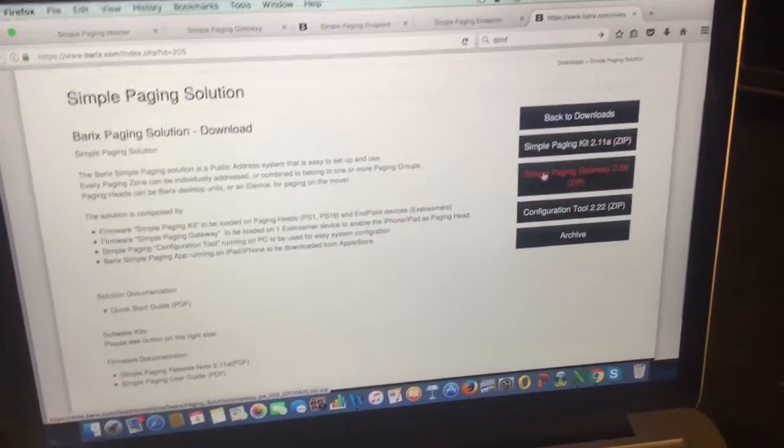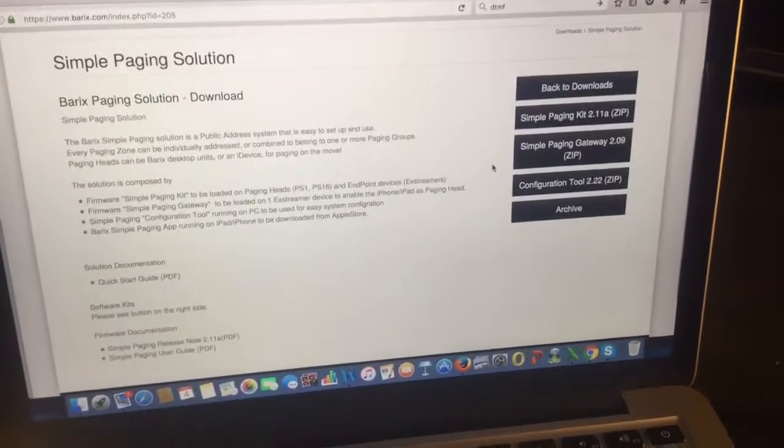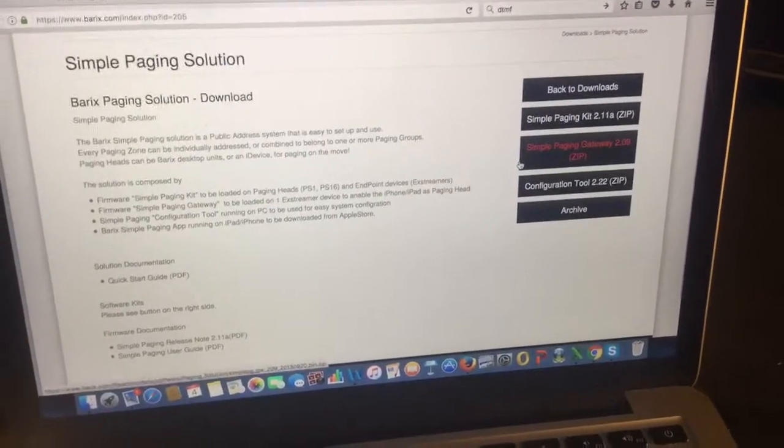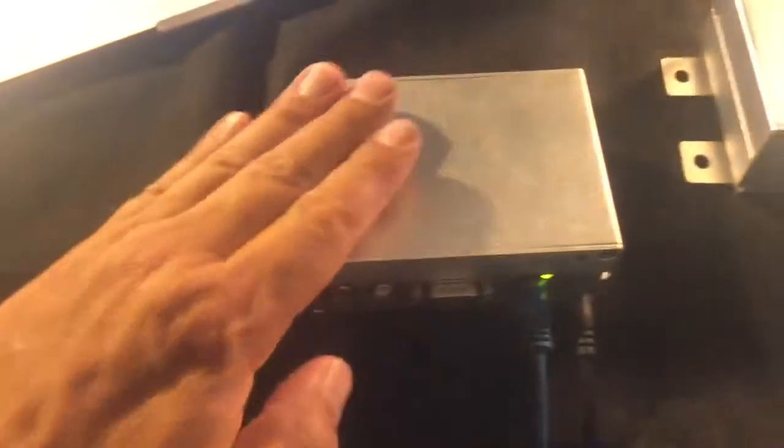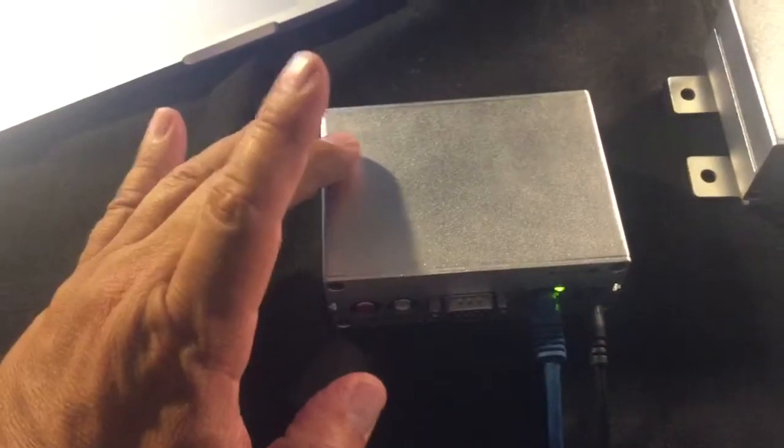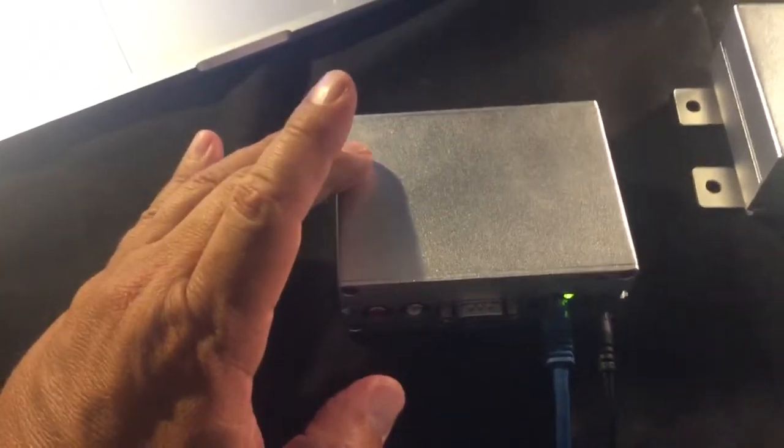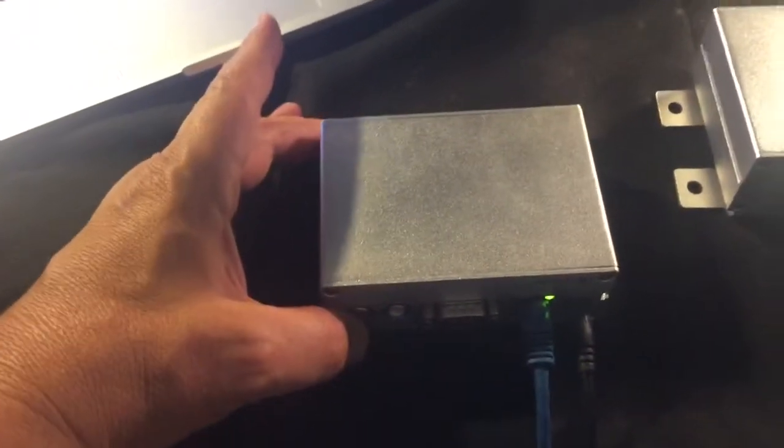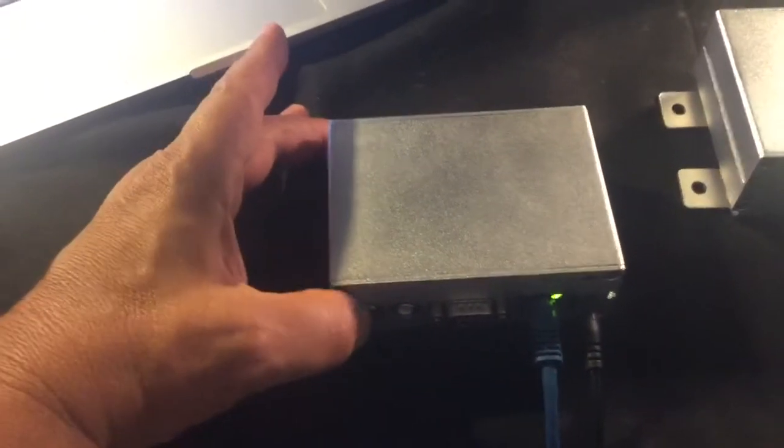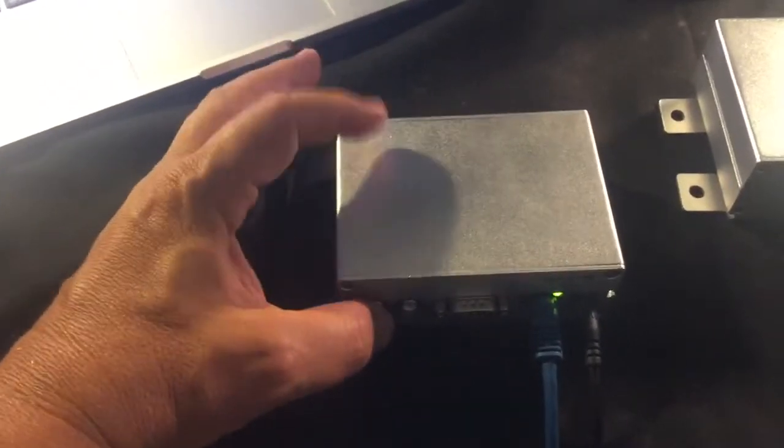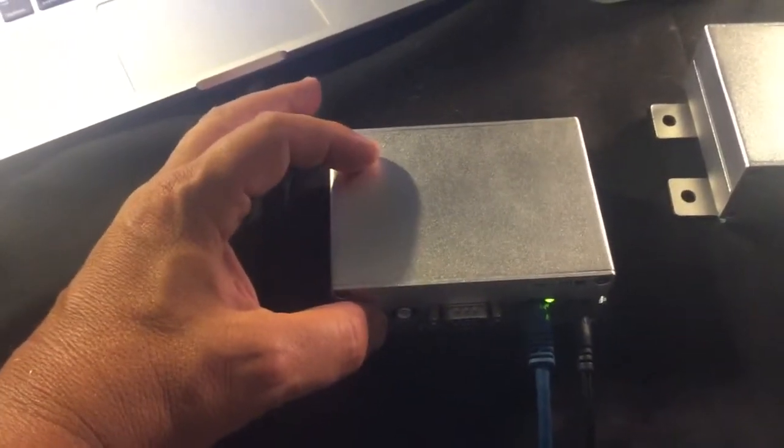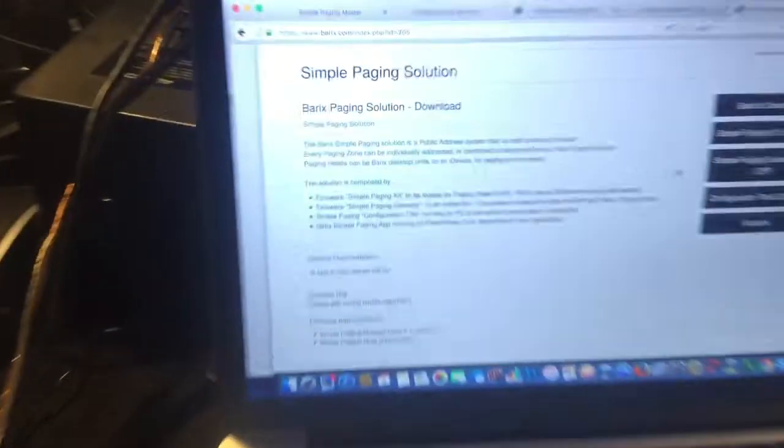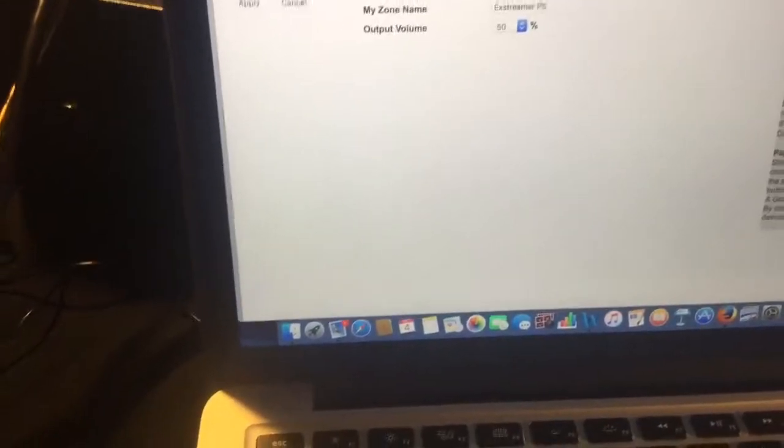And here's the gateway. This is a separate firmware that you want to load into the Xtremer 100 that you're going to use as the gateway. This is a typical Berix Xtremer 100 with a line level audio output, but in this case, you're using it as like a server. When you load the firmwares on the devices, let me start with the gateway.